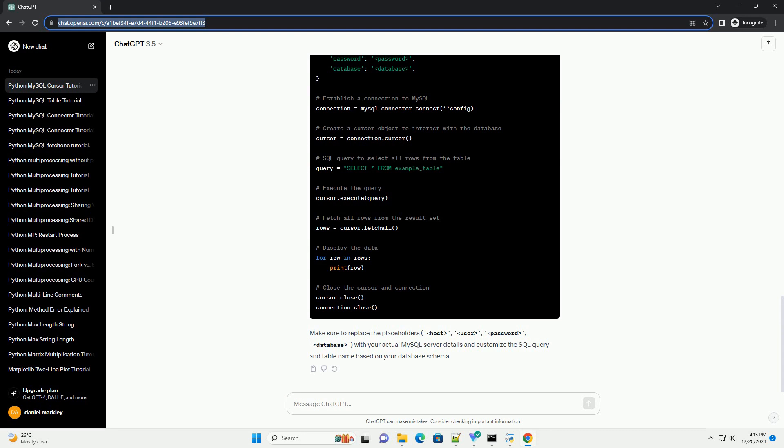Complete Code Example. Putting it all together, your complete Python script would look something like this. Make sure to replace the placeholders host, user, password, database with your actual MySQL server details and customize the SQL query and table name based on your database schema.